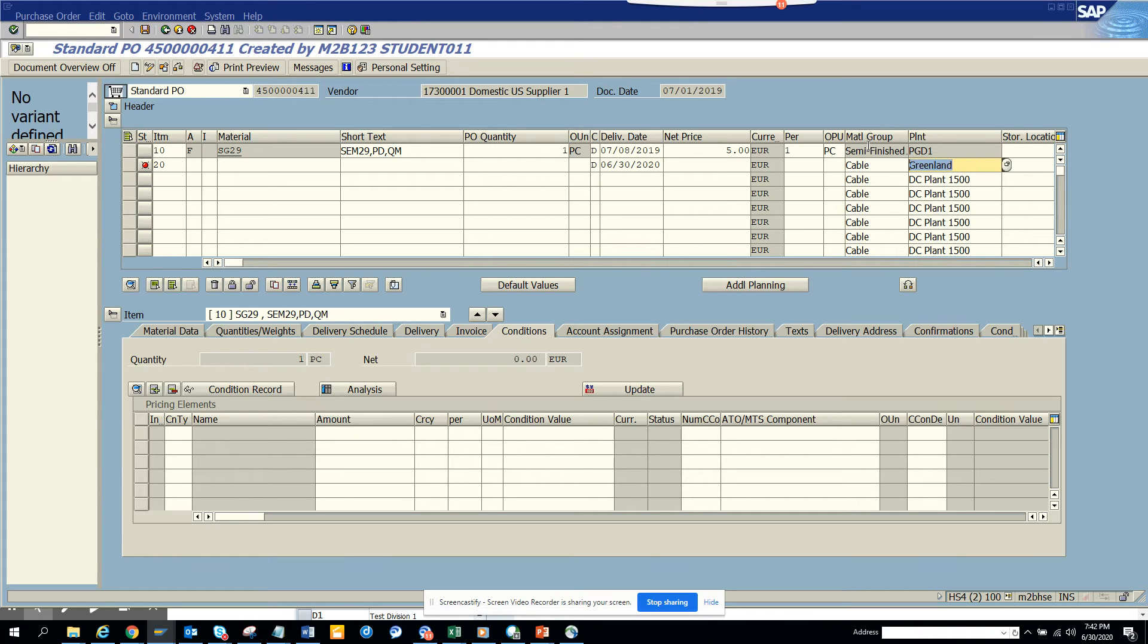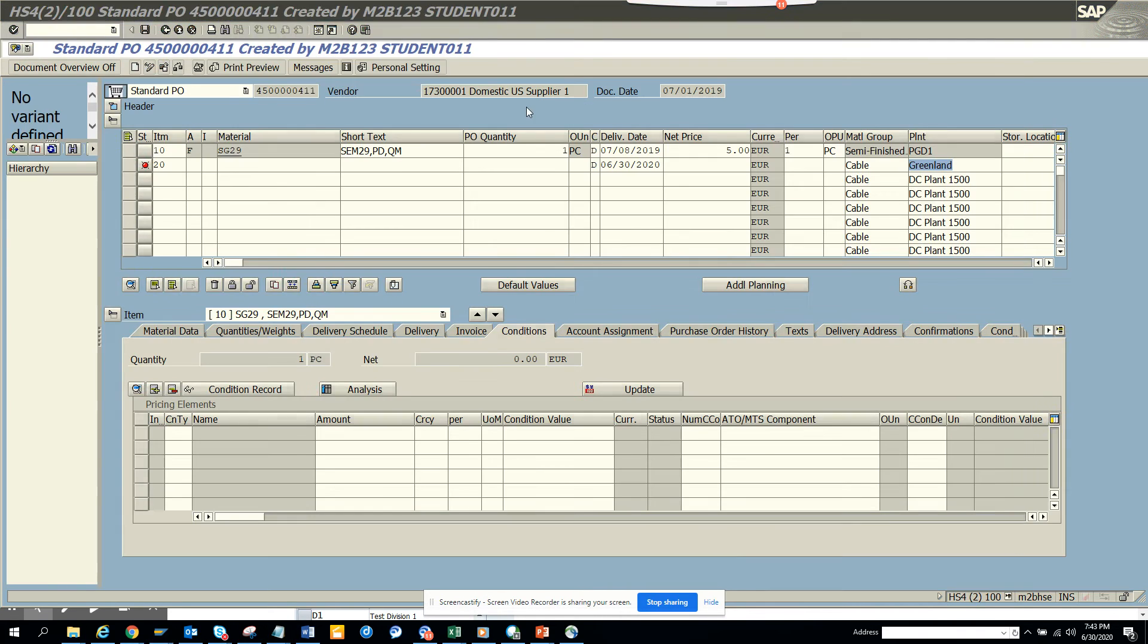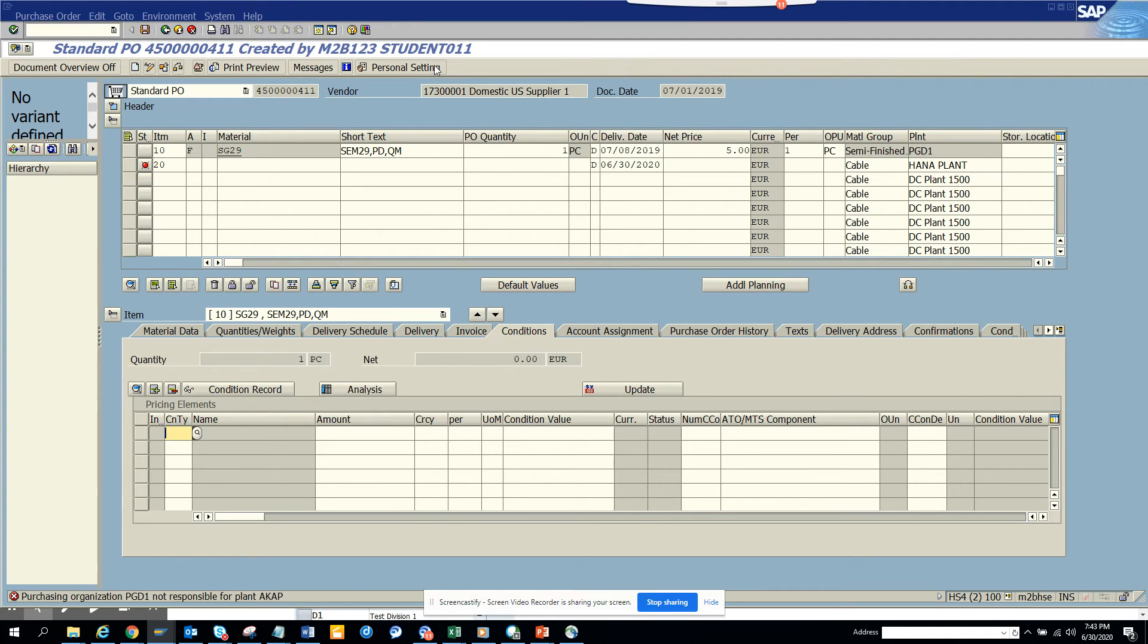Here you can see it's Greenland, it's showing. This is the way how we created the plant, so it's simple. The Greenland is there. If you want to put something else, suppose I wanted to put KIKI AP, it will show here.